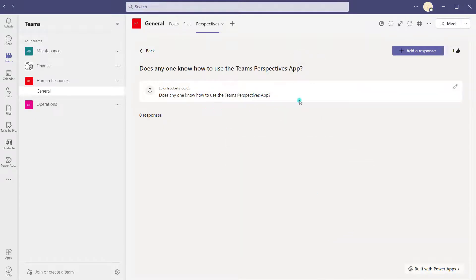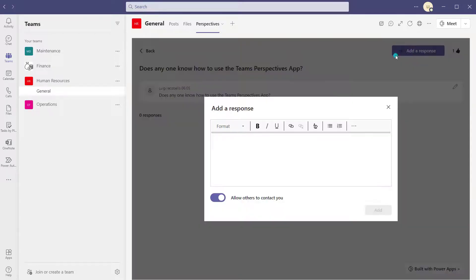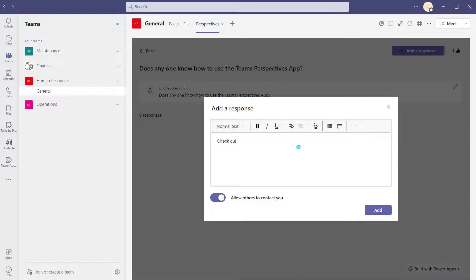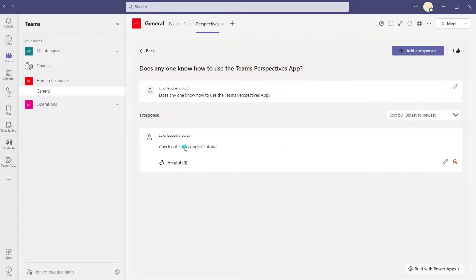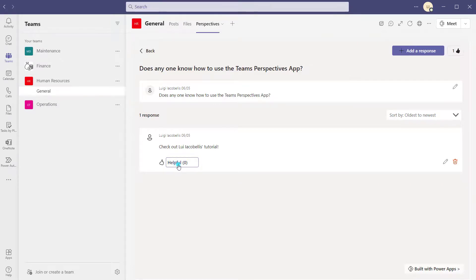Now I'll add a response by clicking the add a response button. It's just a little input box which supports rich text. I'll say 'Check out Louis Jacobellis' tutorial' and click add. The response is now listed, nested under this particular discussion. When it comes to responses, you can also mark a response as being helpful by clicking the thumbs up icon, which adds a label that says 'recommended.' I have noticed in my testing that I'm clicking on this and nothing is happening — because this app is still in preview stage, you might see some issues.